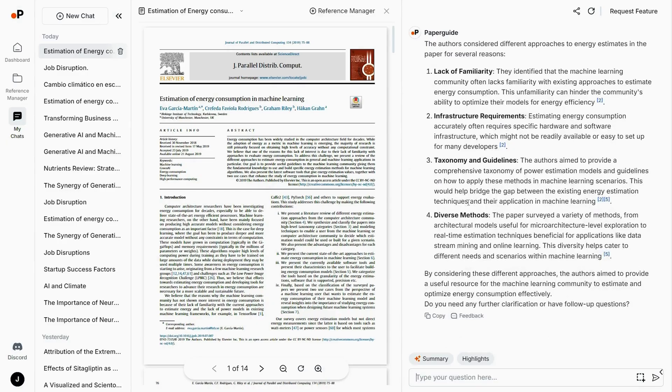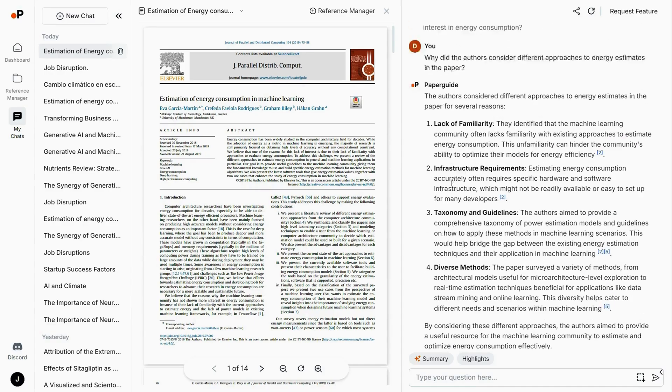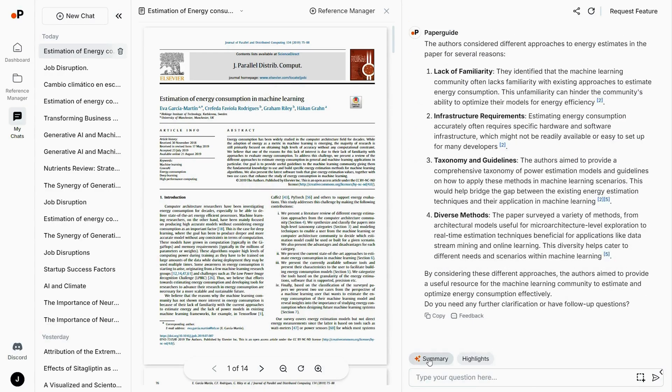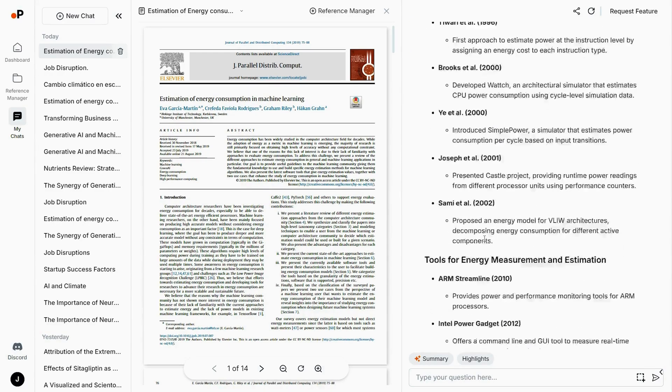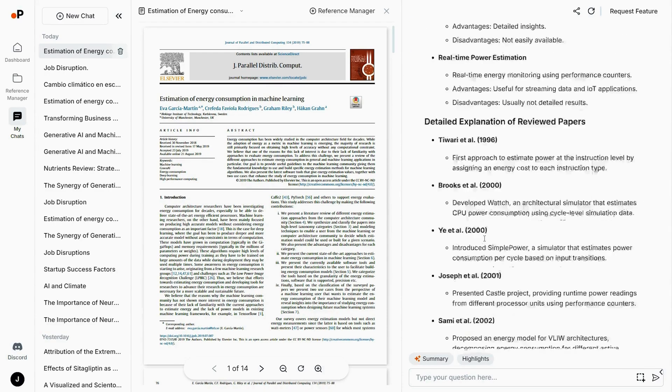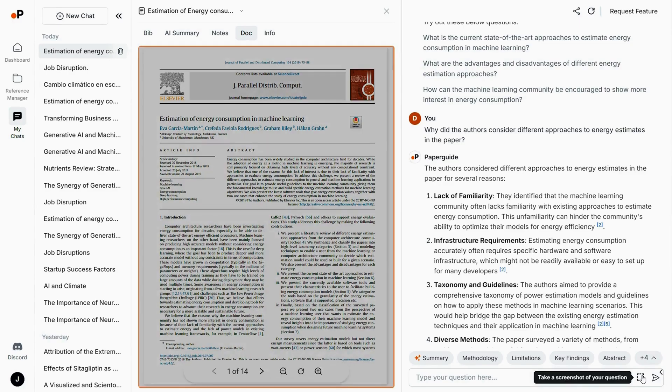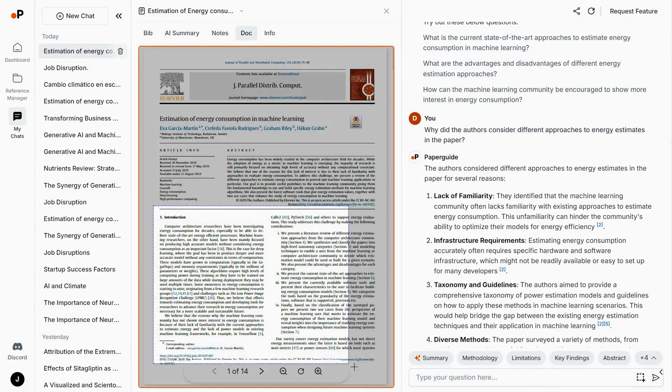With PaperGuide, you'll get in-depth research, AI data analysis, and citations in record time. Let's start by uploading a few PDFs. PaperGuide's AI will automatically learn it, summarize it, and answer any of your burning questions. You can screenshot any section for further analysis and save documents and summaries in the Reference Manager.